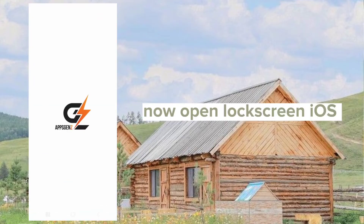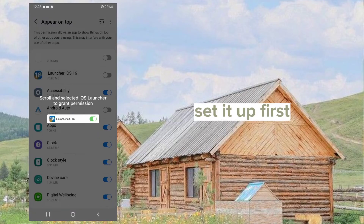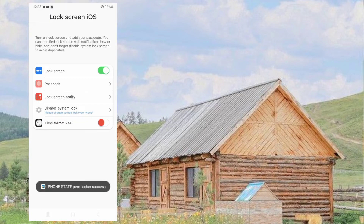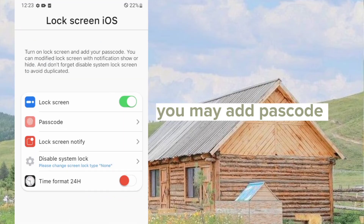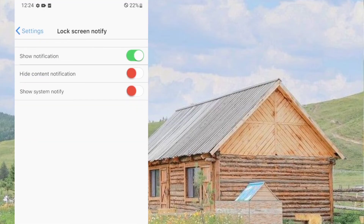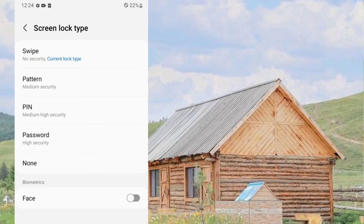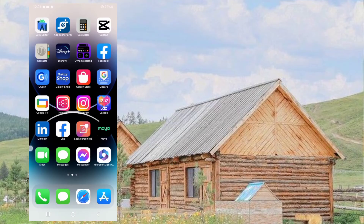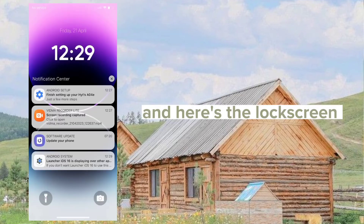Now open the lock screen iOS app. Set it up first. You may add a passcode. You can also disable the system lock — change it to none. And here's the lock screen.